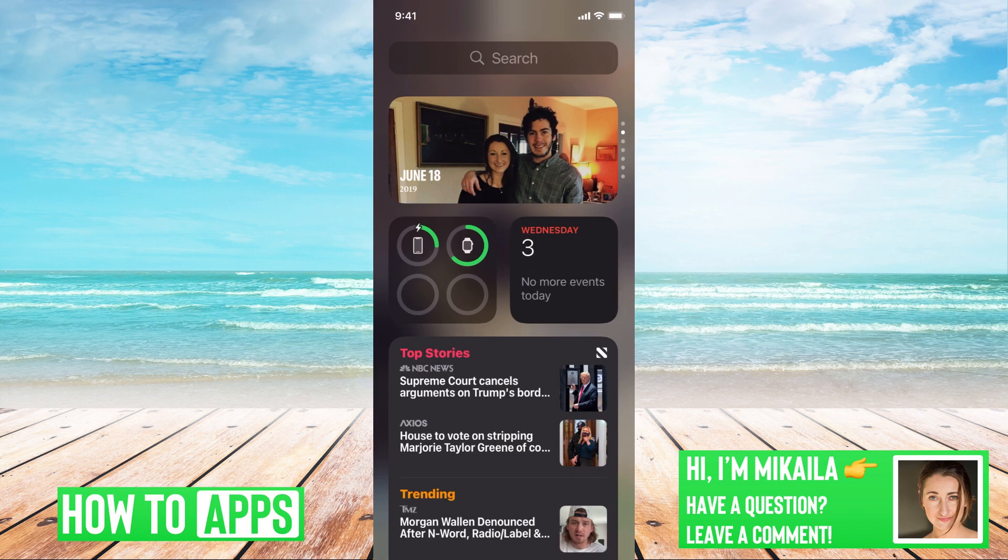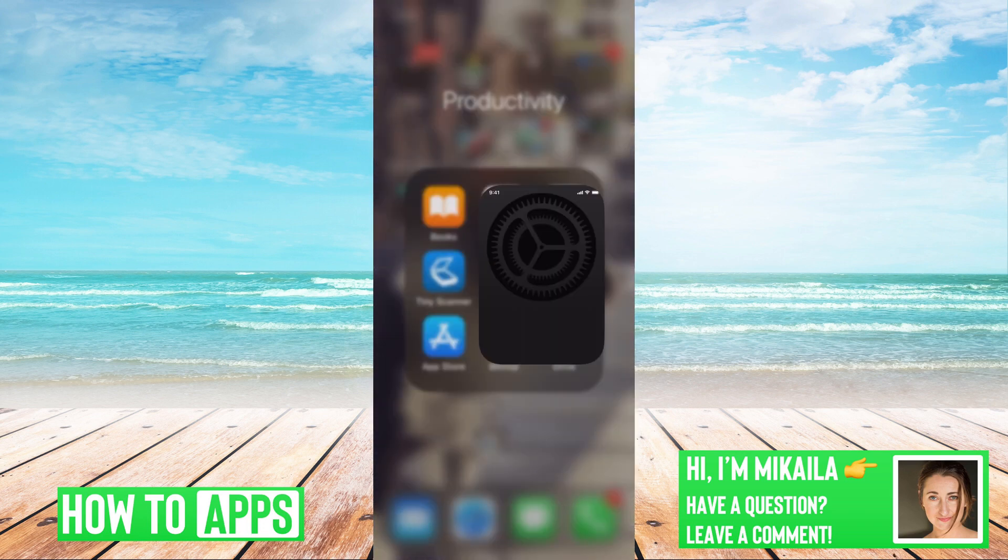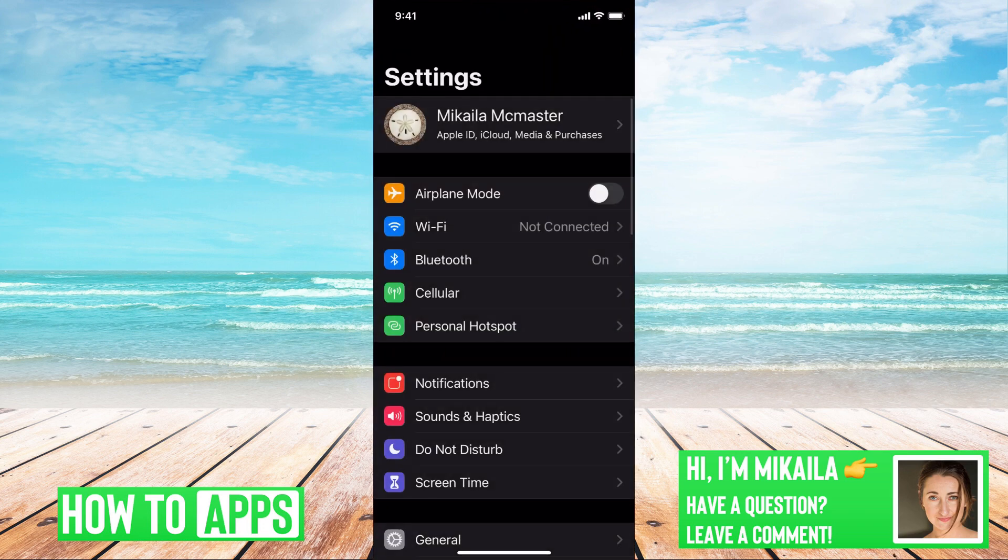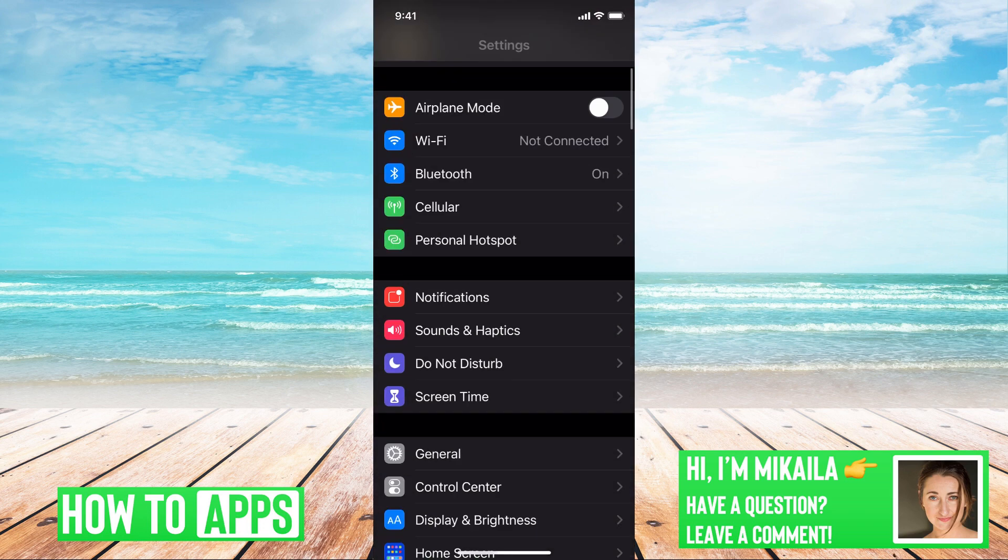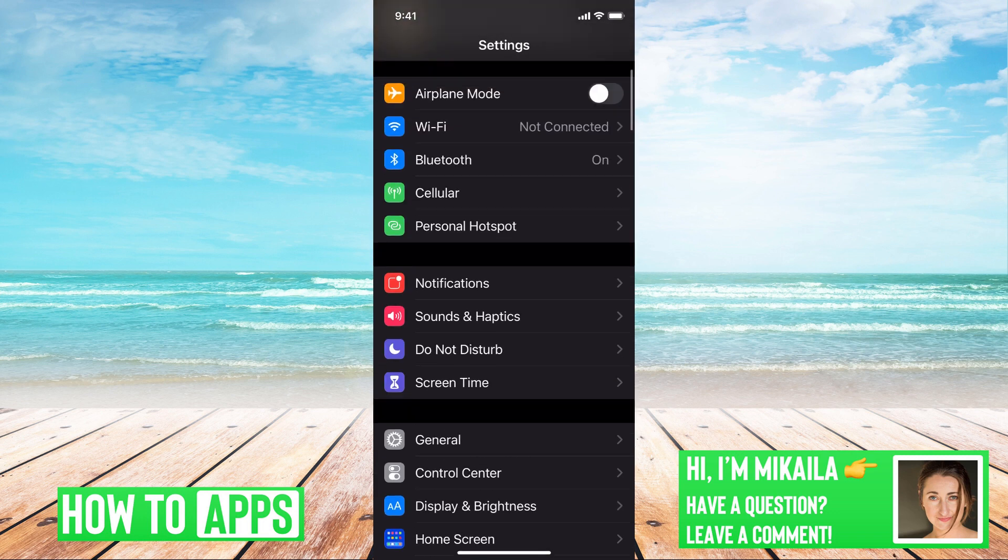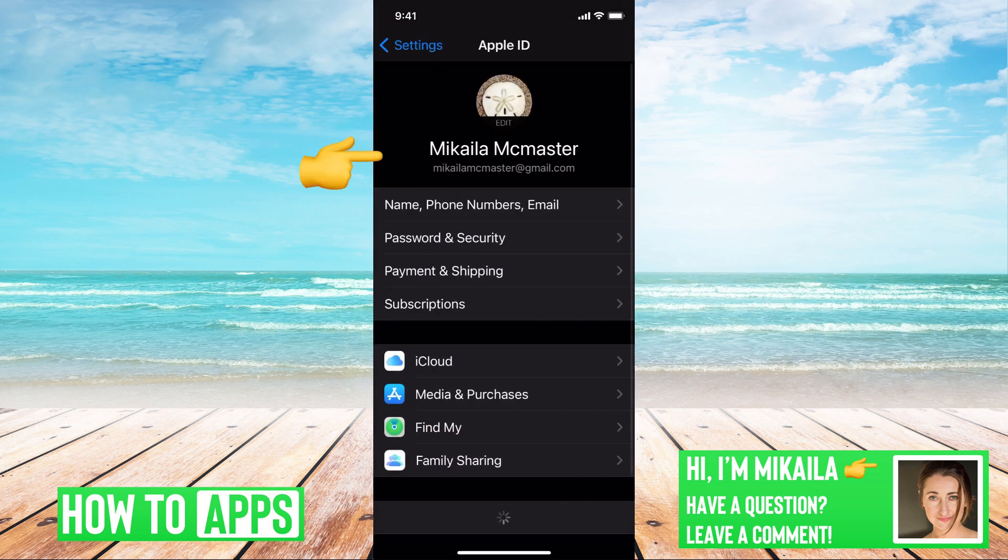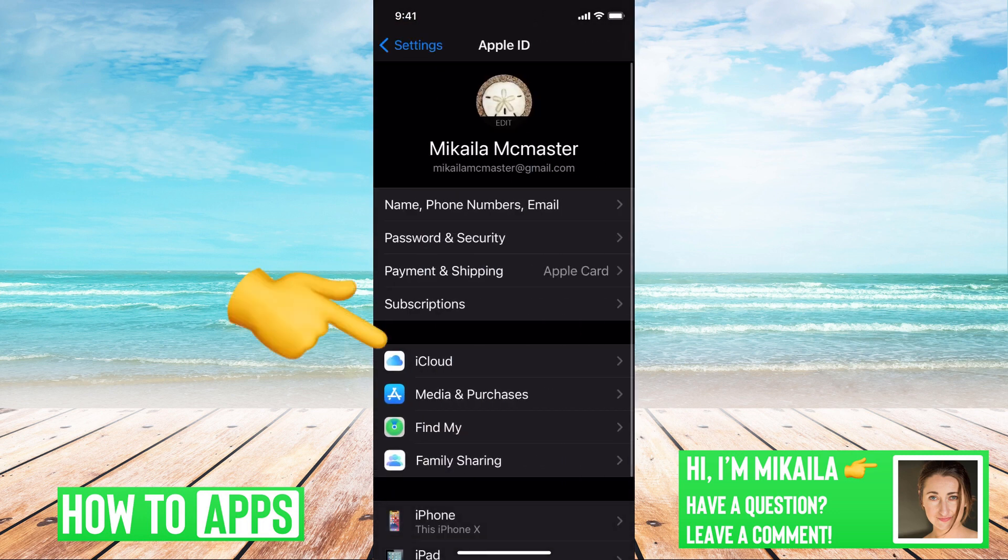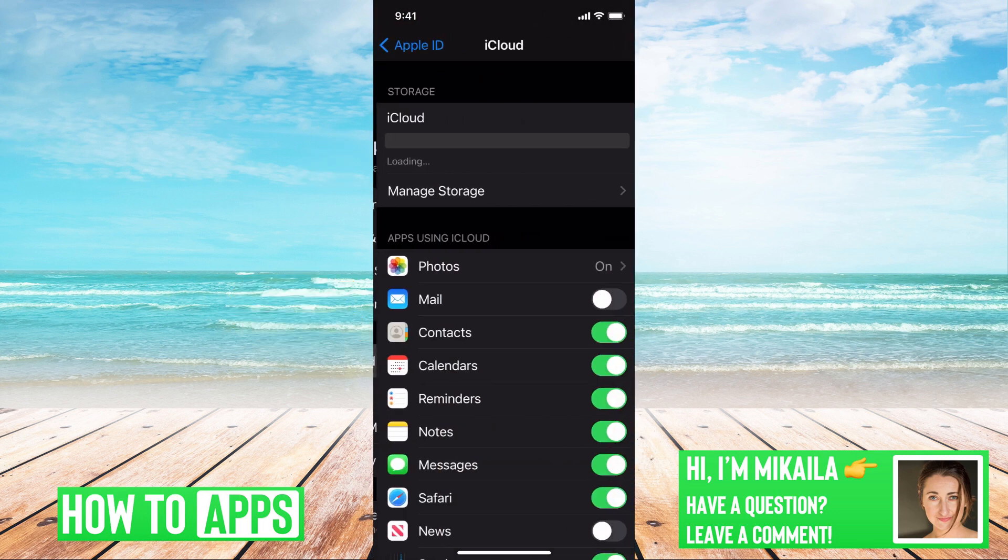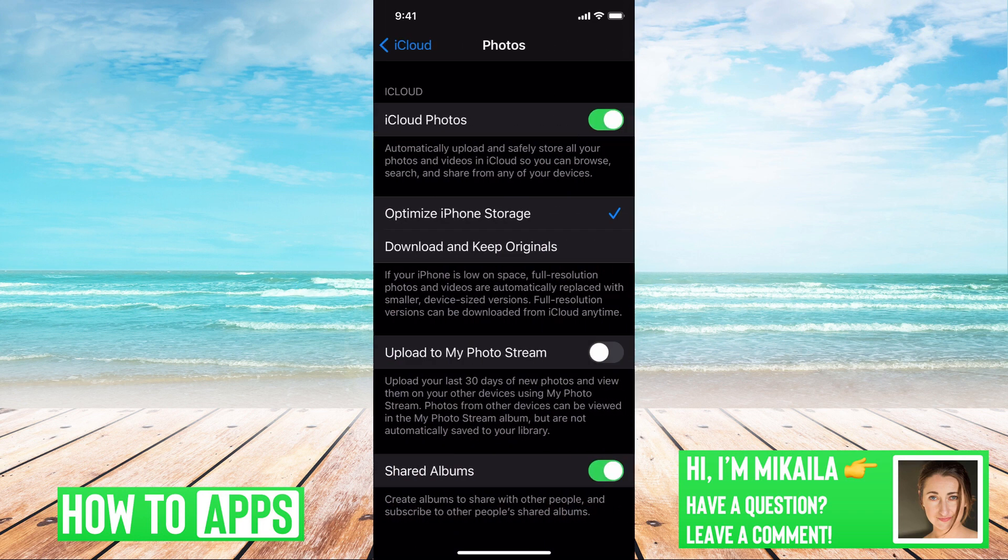We can go over to settings, top, and then go to iCloud and then photos. And then we turn off this first one, this iCloud photos.